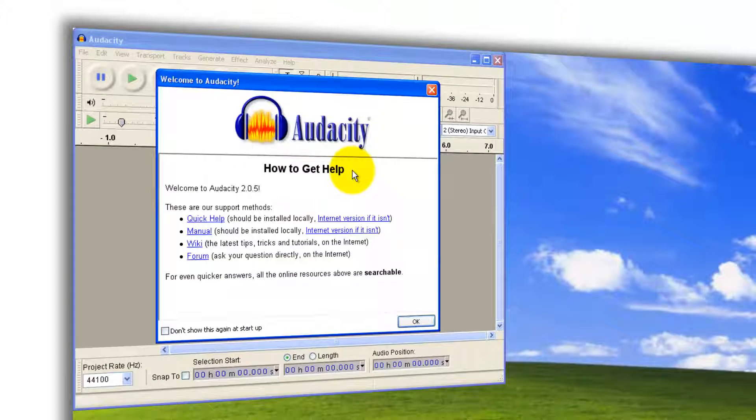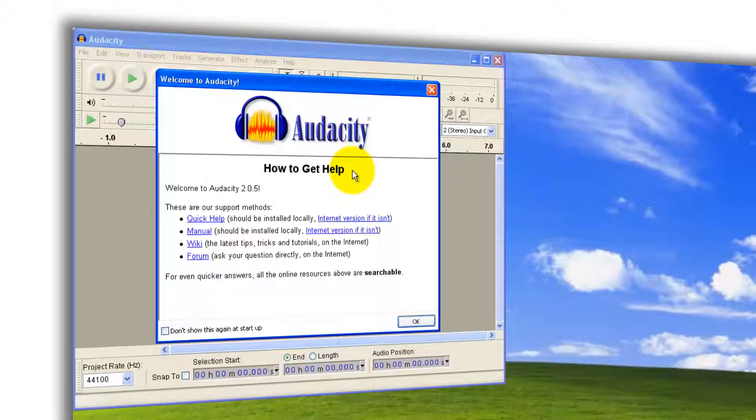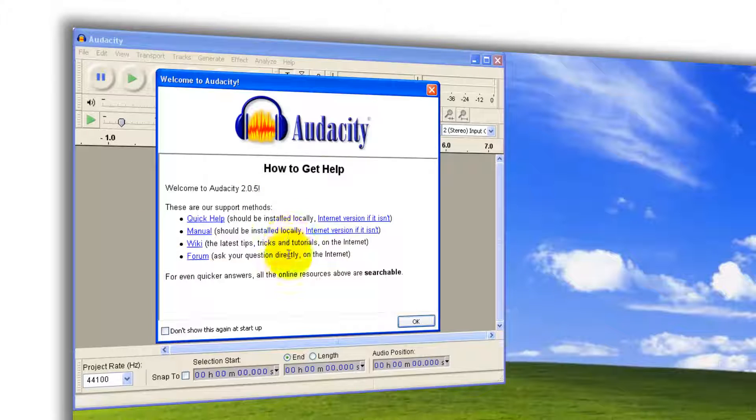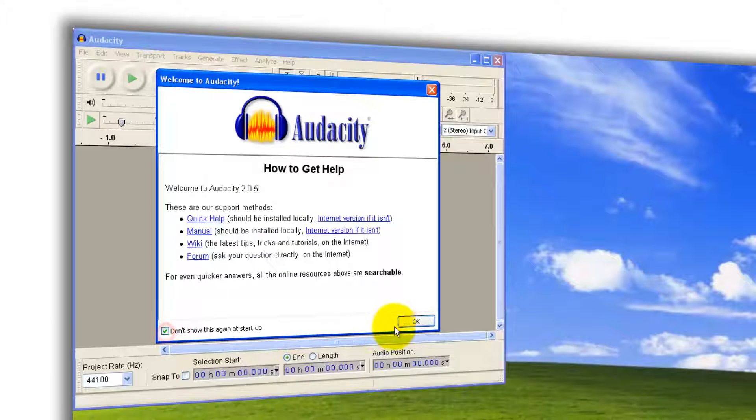You'll get a tip with welcome to Audacity. Click on these links to get more information. If you don't want to see this tip at startup, click here and say OK.